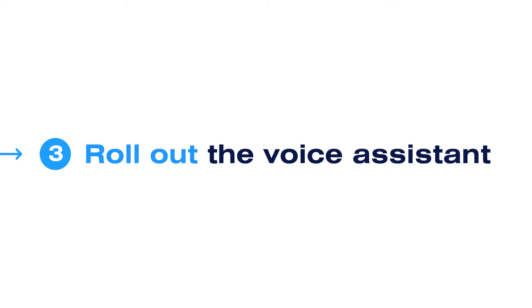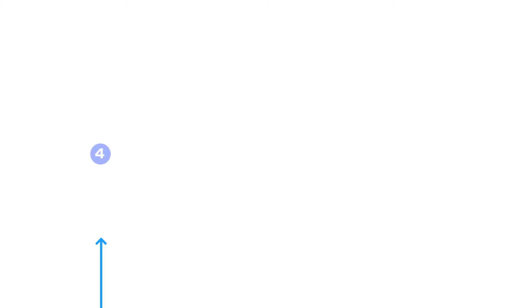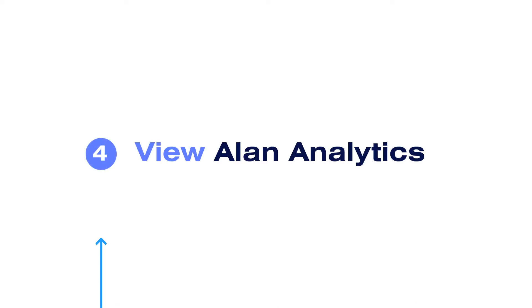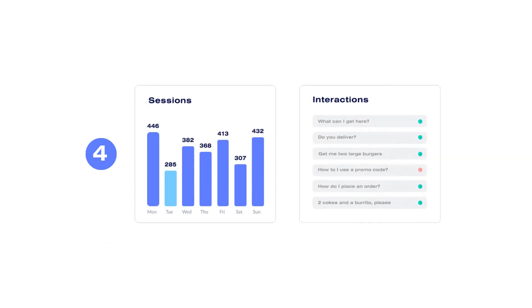Once the dialog is ready and tested, you can roll your voice assistant out. As soon as the very first version goes public, you can view Alon Analytics to understand how your users interact with your app through voice. Alon Analytics provides you with useful insights into what your customers expect from the voice assistant and what new features are in demand.